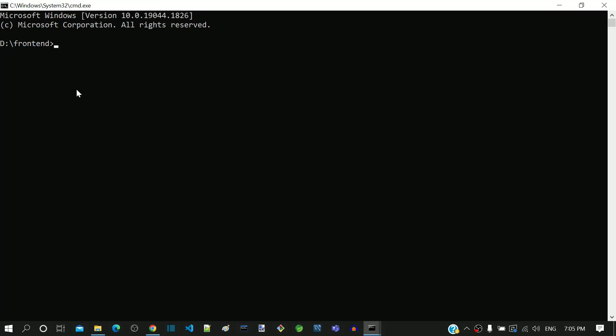Now I am typing the command ng new ng-learn. Here ng-learn is the Angular workspace that we want to create. In this workspace, we will be implementing all the examples of this tutorial.